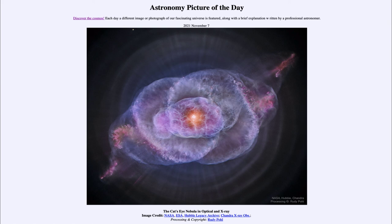So a little bit of a preview of what we have to look forward to in about five to six billion years when our own Sun reaches the end of its life. That was our picture of the day for November 7th of 2021, titled the Cat's Eye Nebula in optical and x-ray.